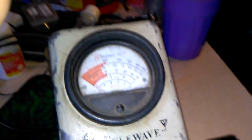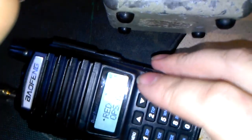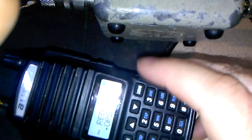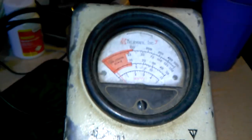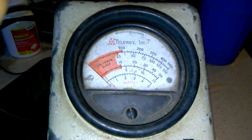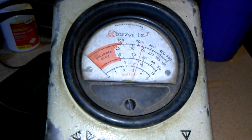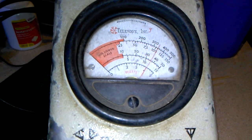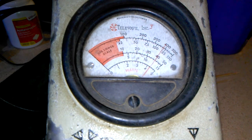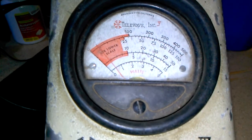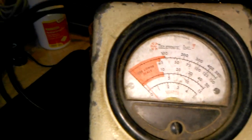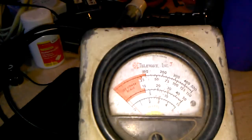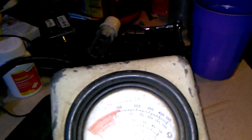We'll switch to B. B is a UHF 464.5. And we got about looks like about 4 and a quarter watts. So we got a little more on UHF than VHF. That's not bad.